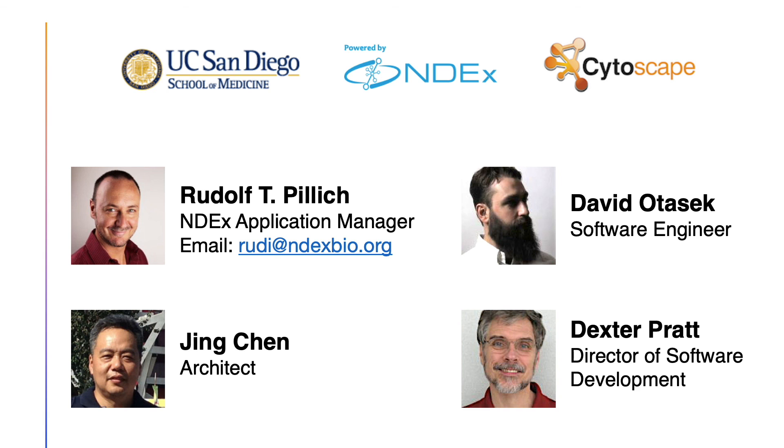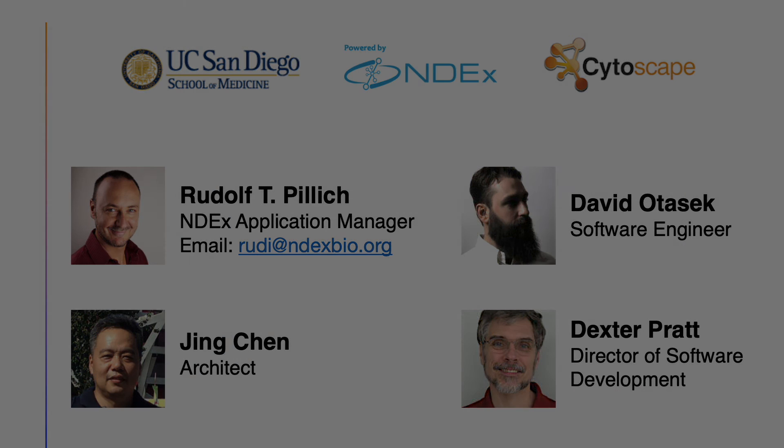Special thanks to David Otasek, Jing Chen and Dexter Pratt for their support in the making of this video poster. Thank you, everyone.